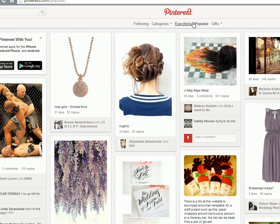To get your pins into the popular section, Pinterest looks at a couple of different qualities. How many repins your pin has received, how many likes, how many comments and how many shares.